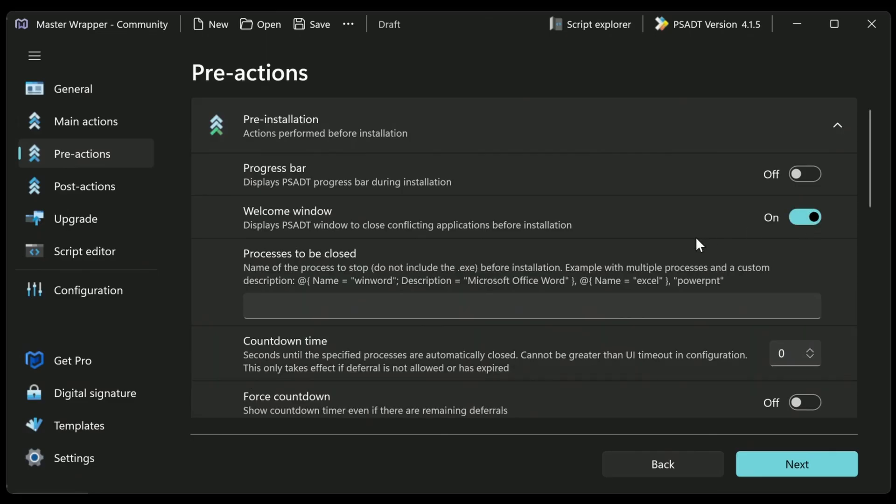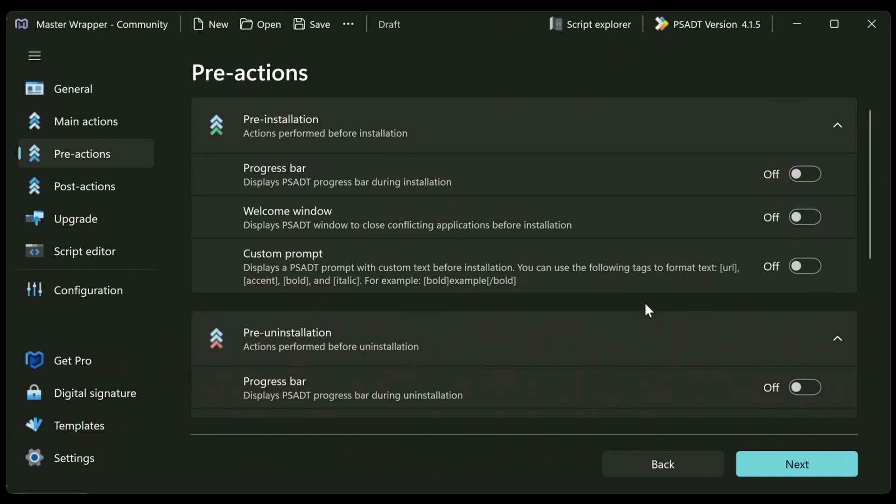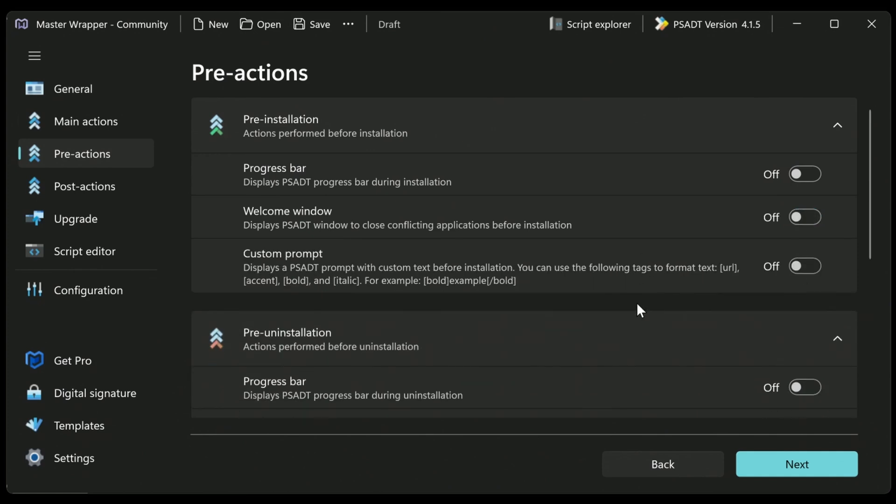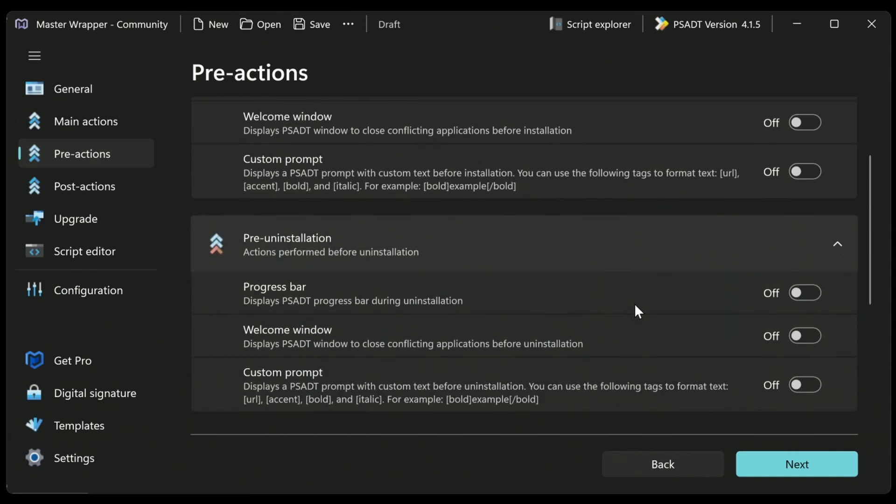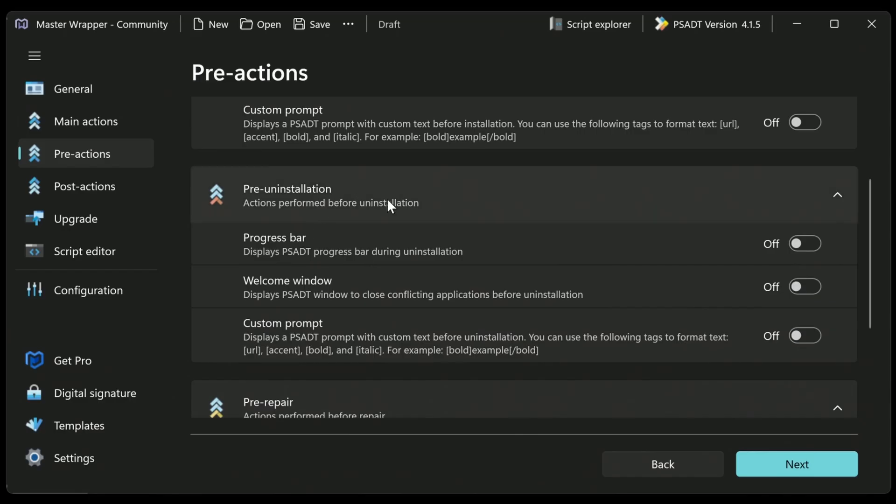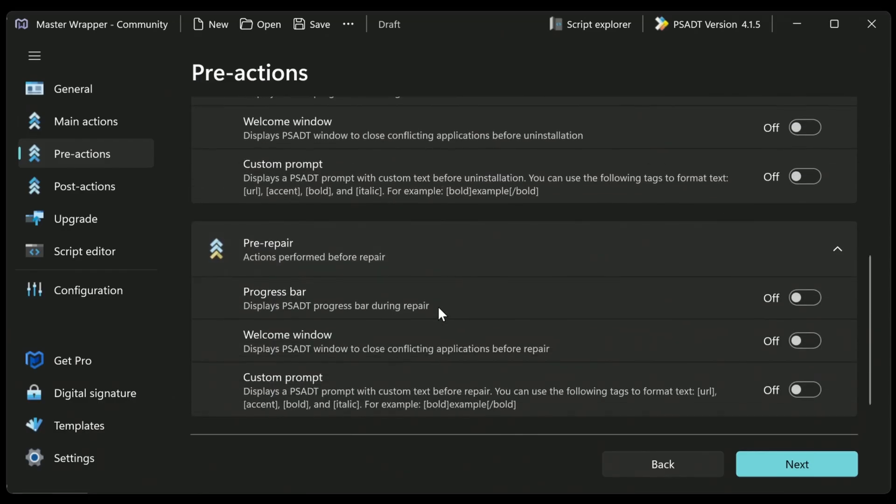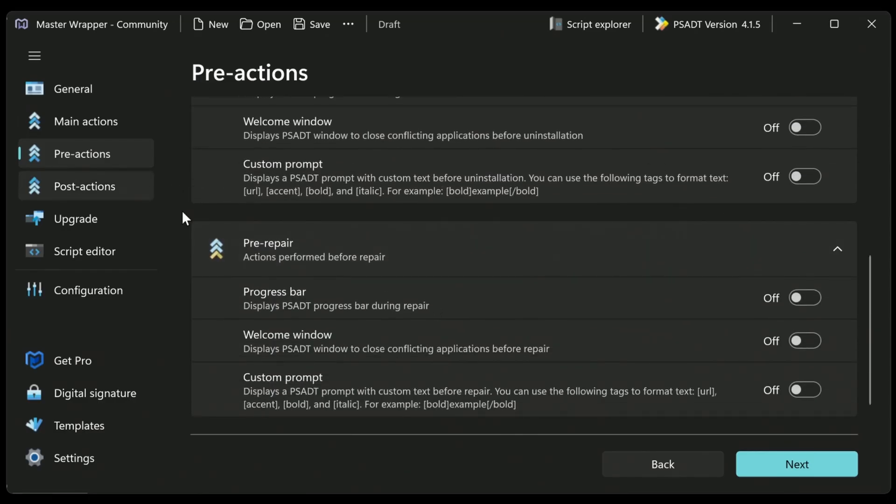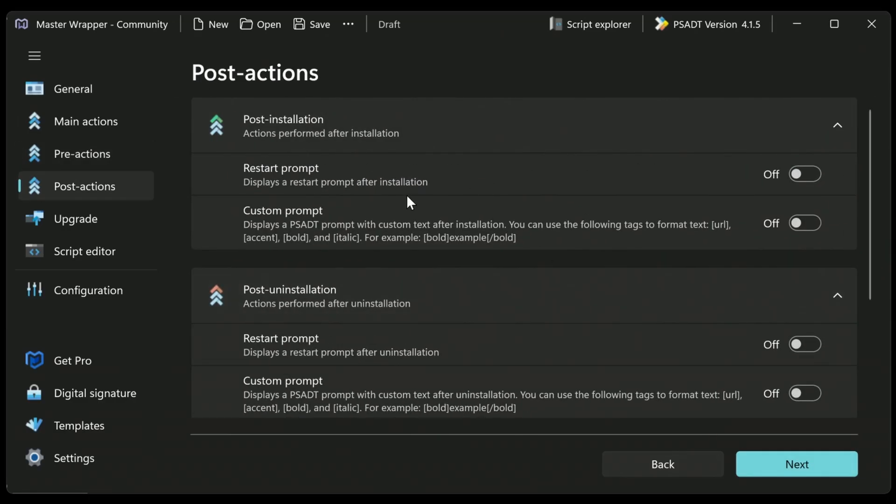And we can specify whether there's a welcome window shown to the user. And if you do that, that's where you can specify whether we force users to close applications when they're running this installation. Very useful. Just remember that you just need the name of the process, not the .exe, if there is one. Okay. So next, let's scroll down and take a look. We can do that for uninstall as well and repair.